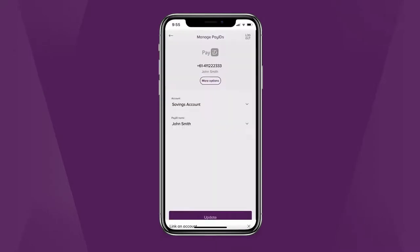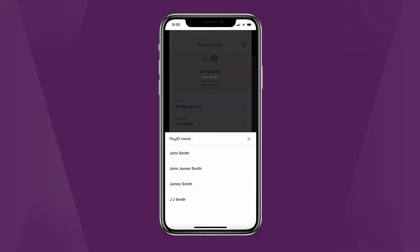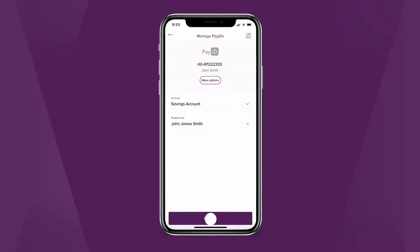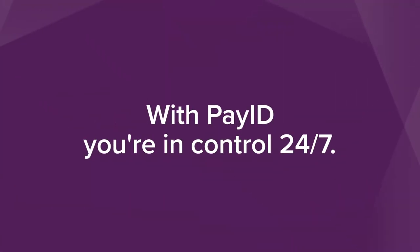If you want to change your pay ID name, which is the name friends see when paying you, select from the valid variations of your name in the list. With Pay ID, you are in control 24-7.